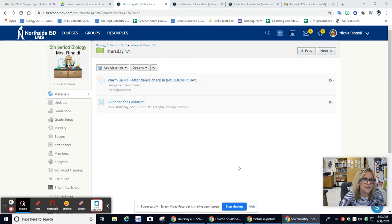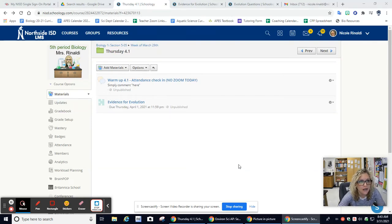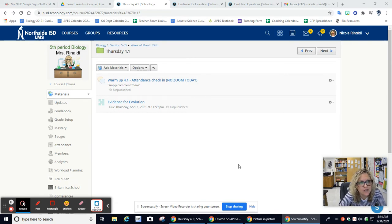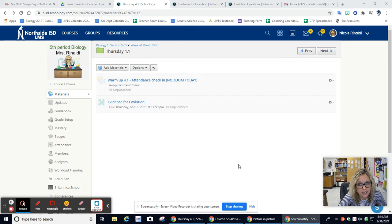Hi, biology students. Today is Thursday, April 1st. I am not going to be in class today, nor will we have Zoom. So I wanted to go over what we are going to be doing in class.